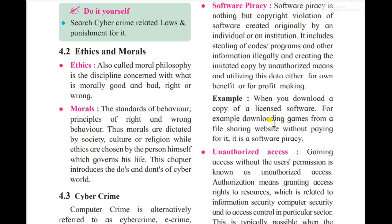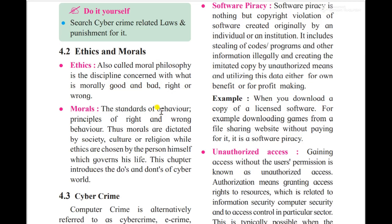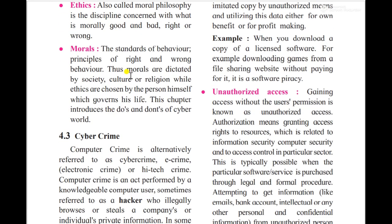For example, if you have logged into your bank account and then left without logging out, what is good and what is bad? What is bad is that you left without logging out. What is good is that you should log out properly. This is a basic example of ethics. Morals means standard behavior principles — right or wrong behaviors.